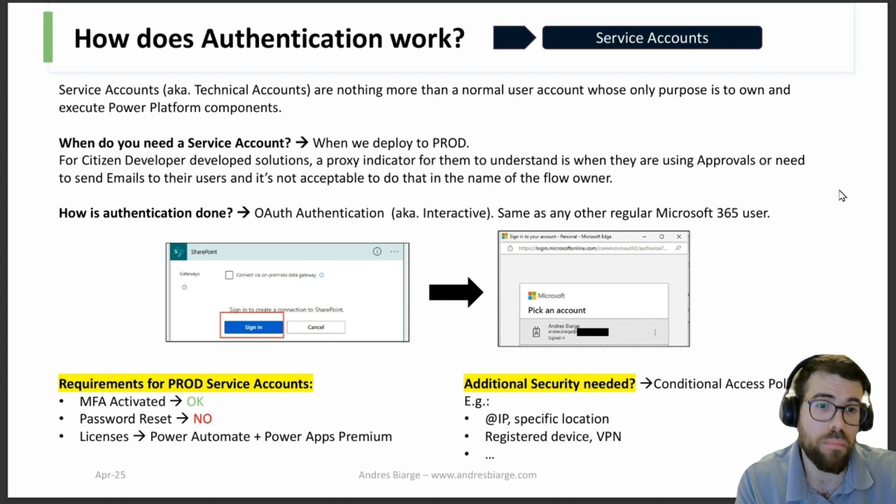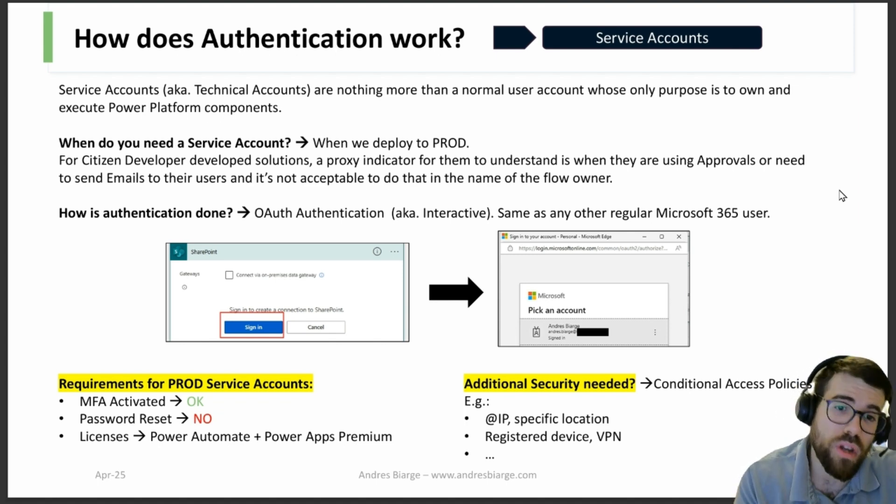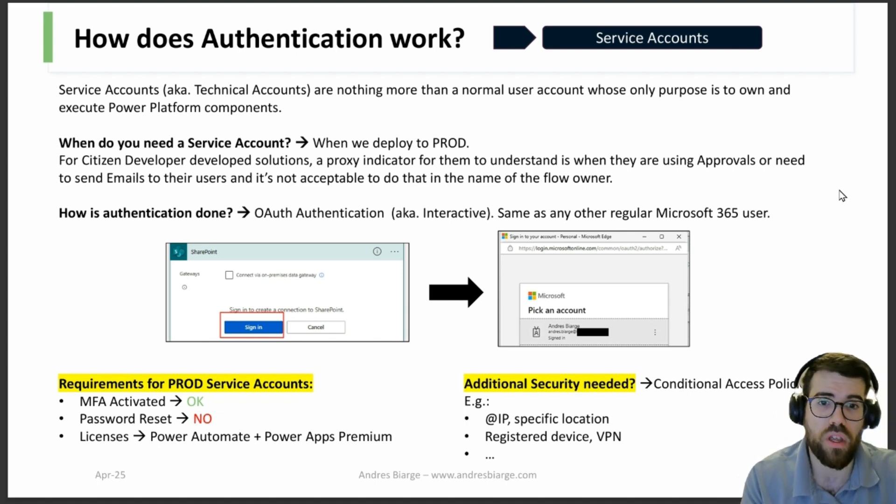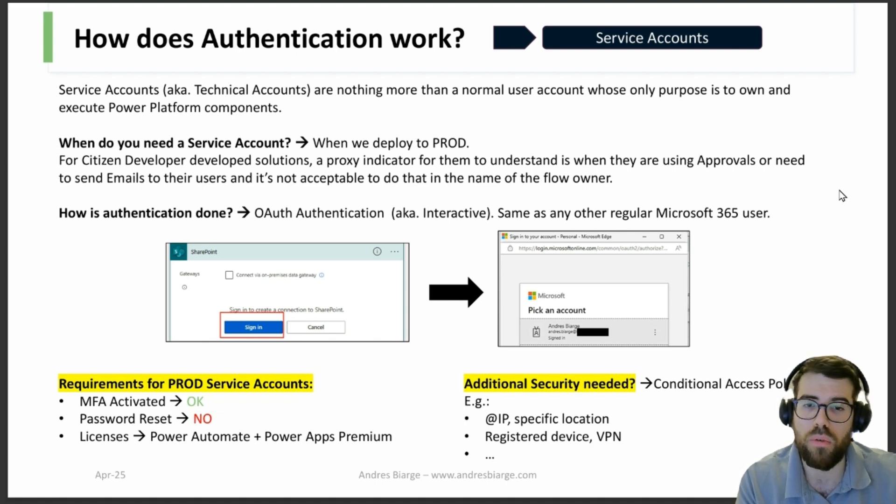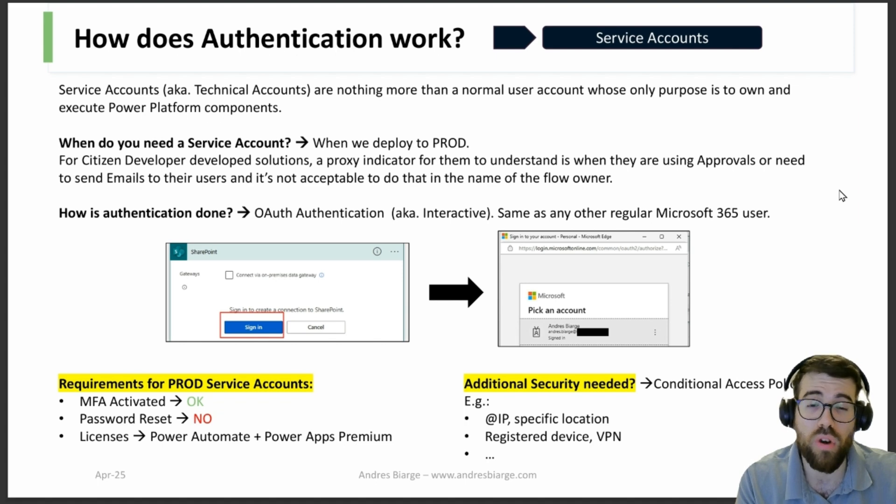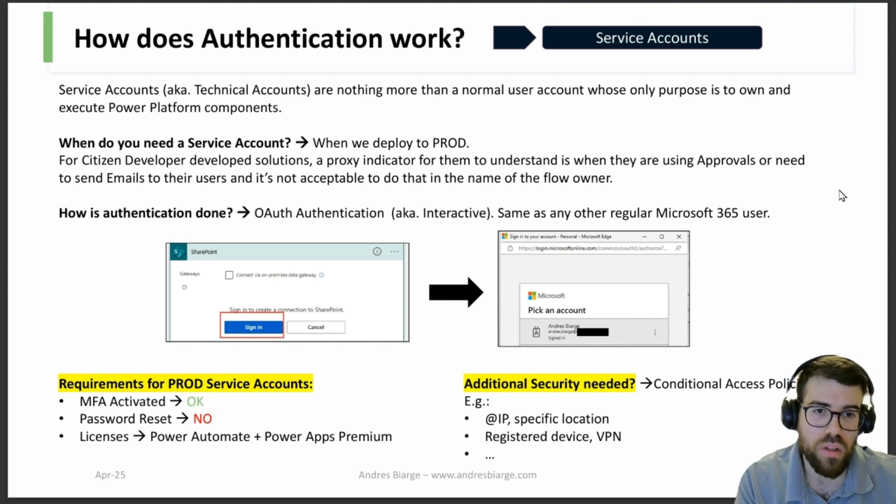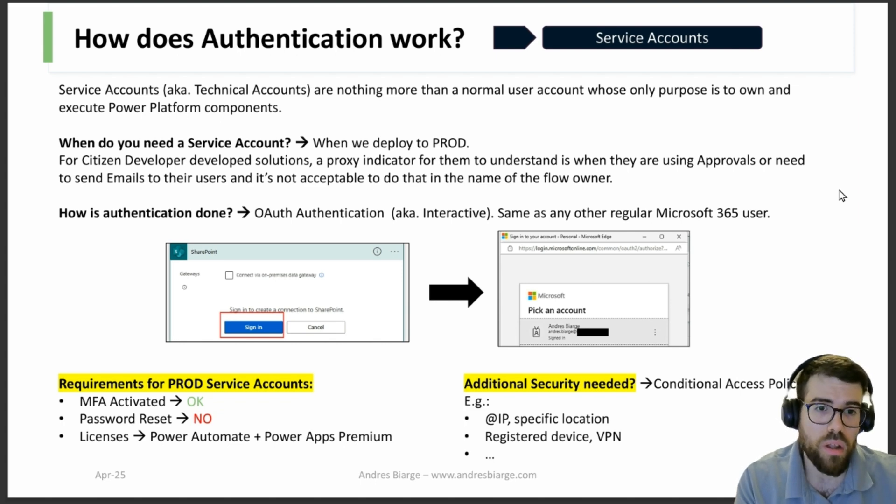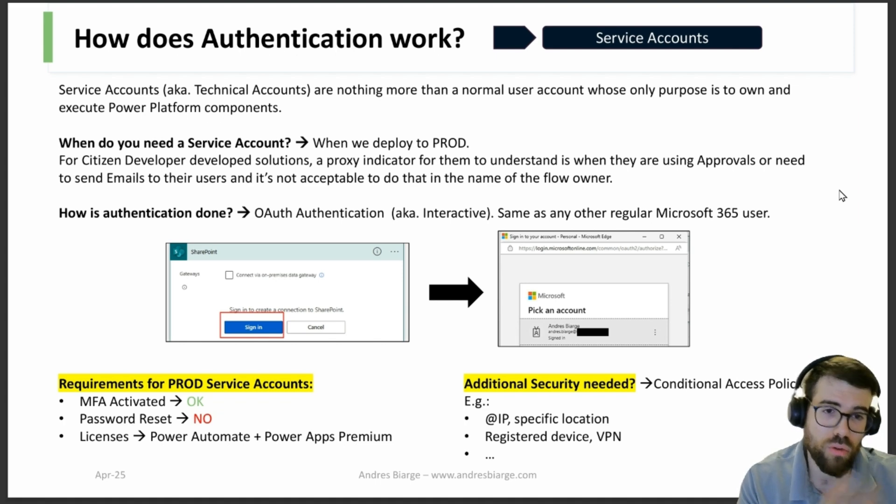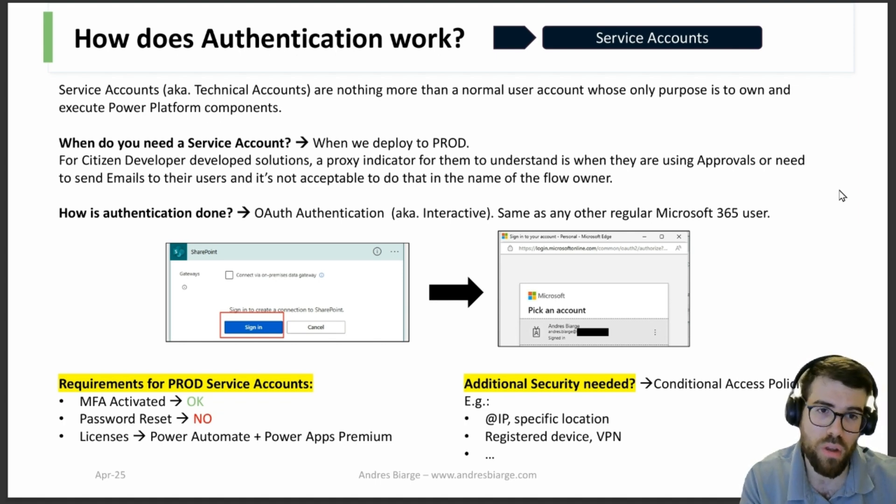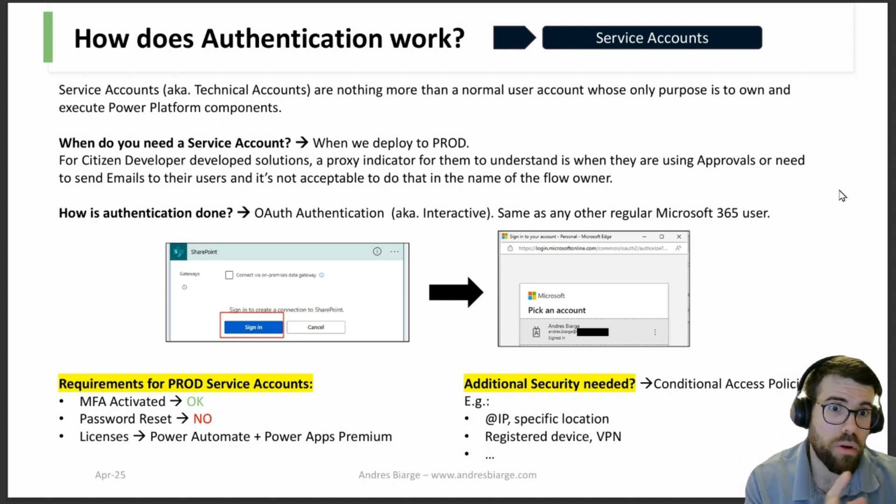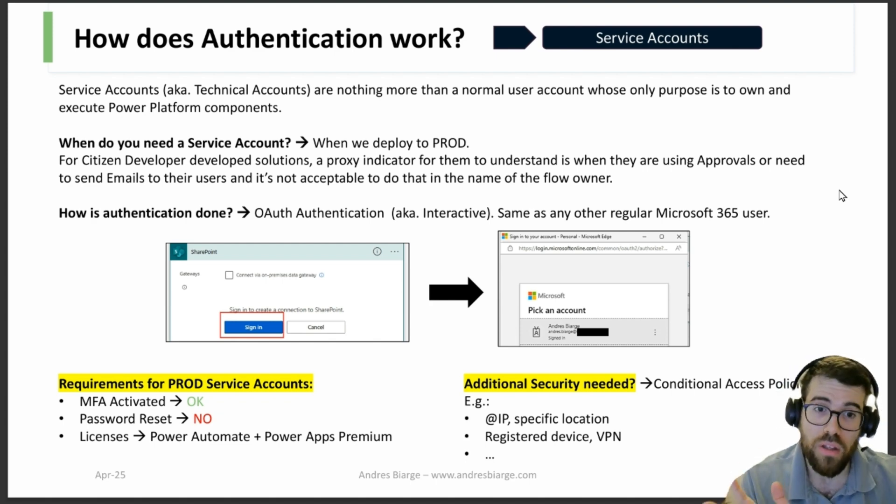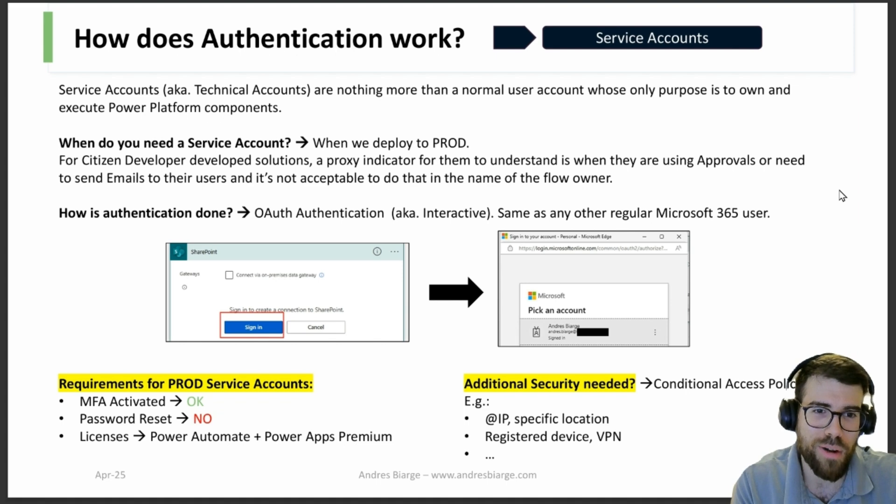And then what licenses do you need? It's a license with Power Automate and Power Apps premium licenses most probably. What if you need additional security because you are worried about a service account having so much power, so much access, because you are utilizing that service account for several different applications? Well, if that's your scenario, which of course you need to think about how many service accounts do we need? One per deployment? One per application? One per environment? Depends. We would need to talk about that.